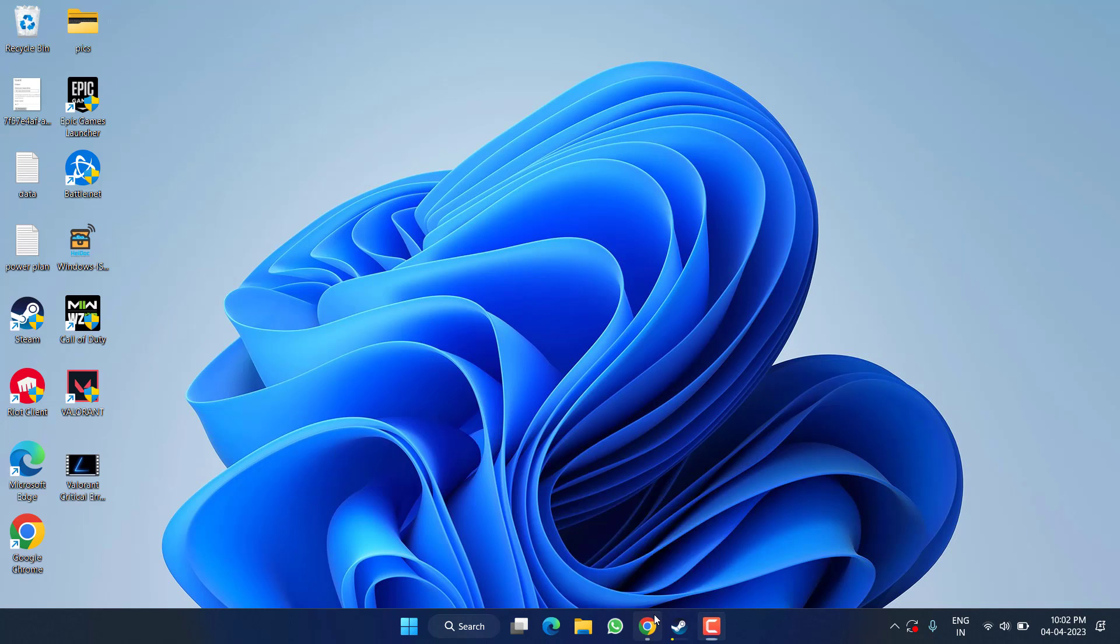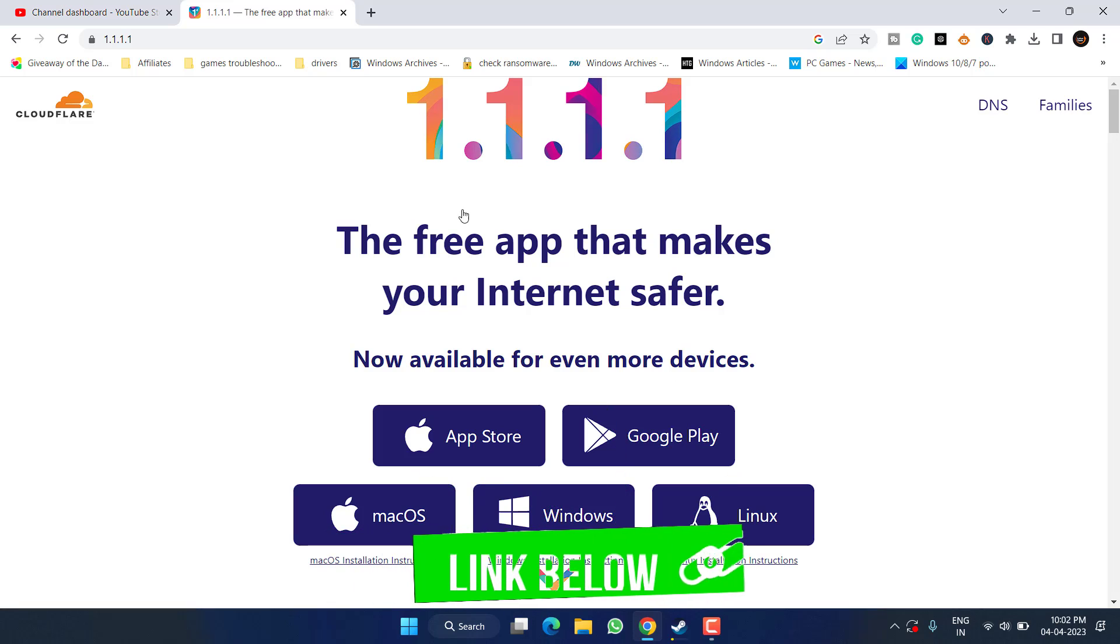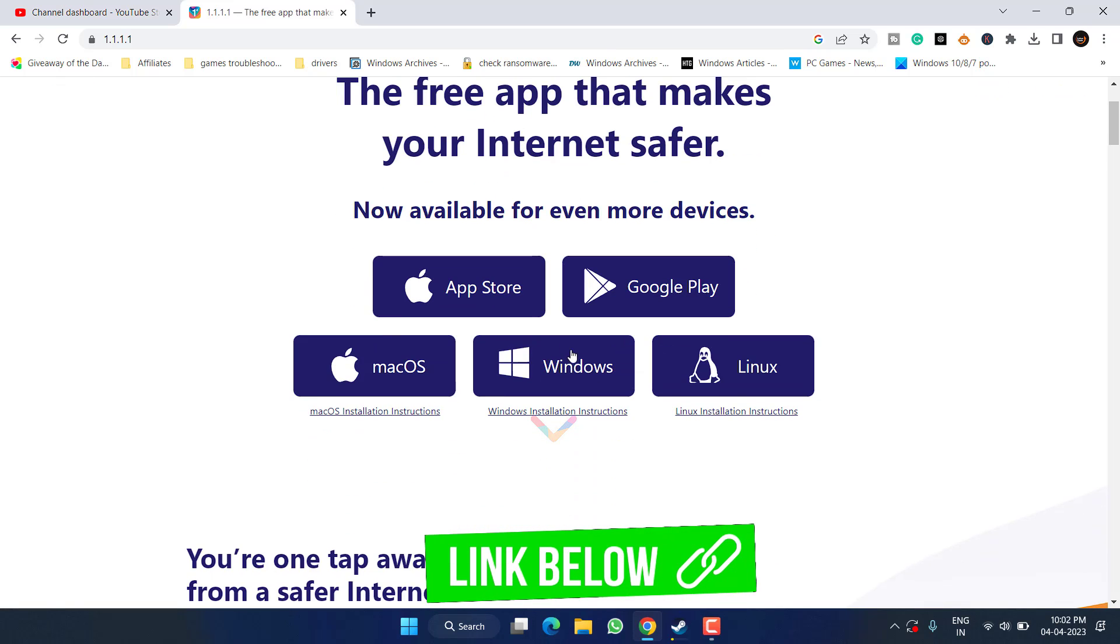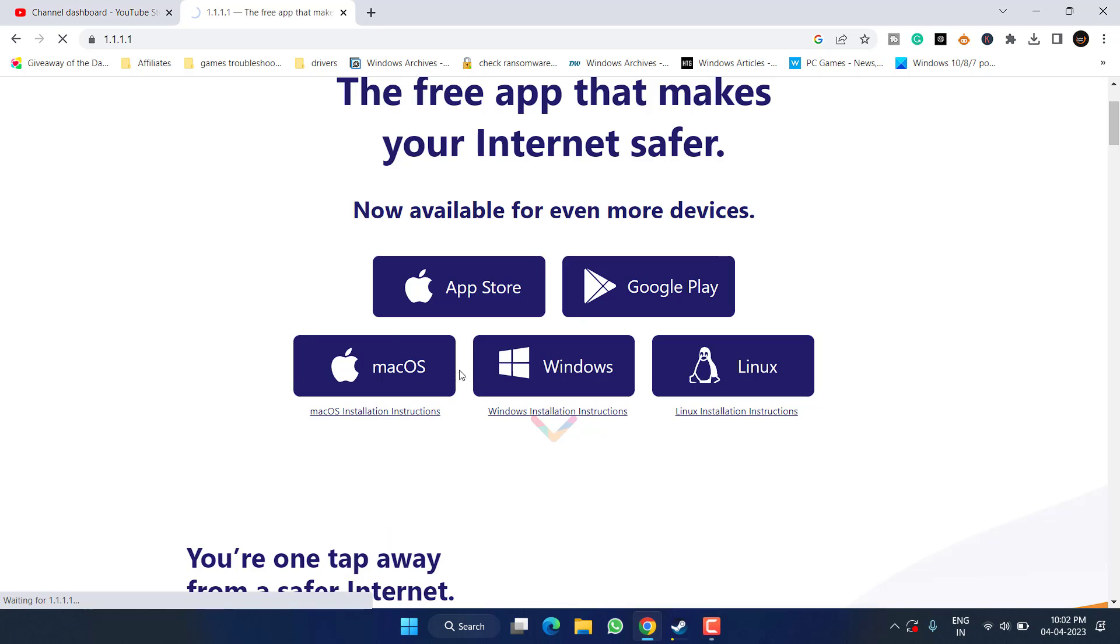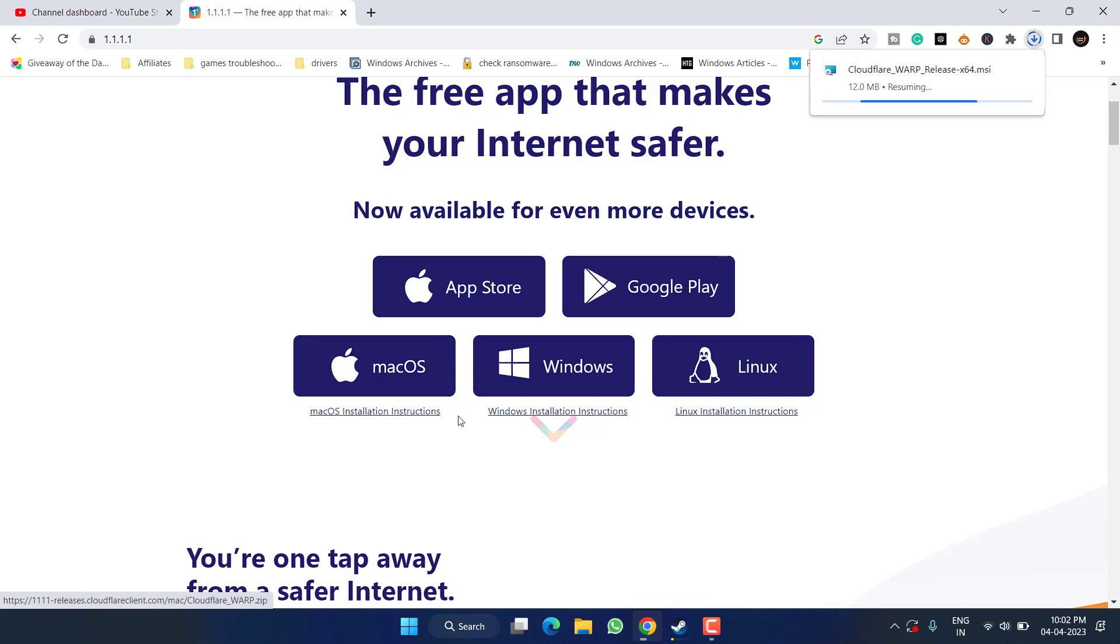If this fails to work out, in the next step, open up your browser. Here is the Cloudflare bar, so go ahead and click on the option Windows to download it into your system. Save it into your PC.